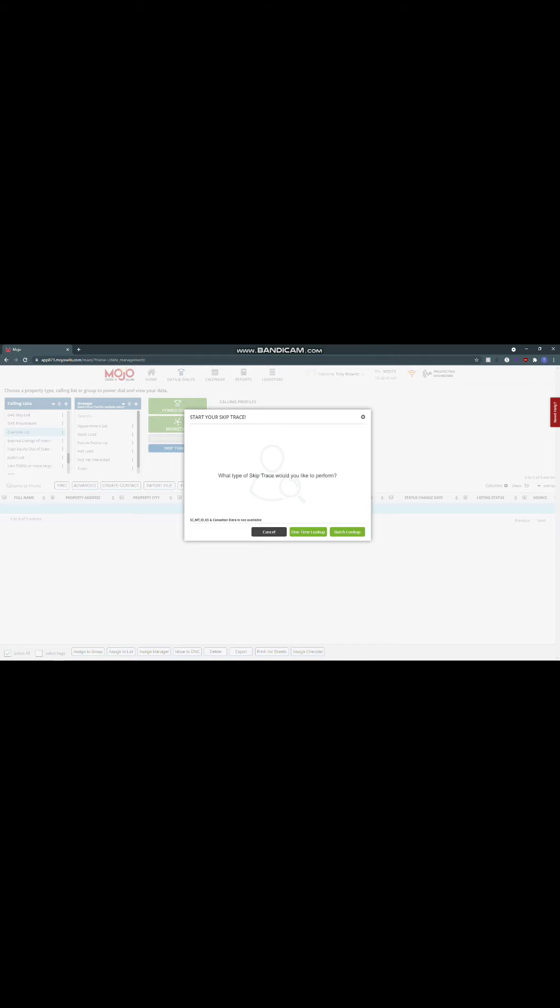With Mojo, they'll also give you three landlines, three mobile numbers, and I believe it's two email addresses. So now you have multiple ways of contacting this person. And the best part about it is when you're out driving for dollars or you just happen to see that one address, now you can go here and do a one-time lookup instead of being forced to use the REI skip version, which is a minimum of 50 leads. That's actually going to save a lot of money. I would highly recommend using that, especially if you're on a tight budget.